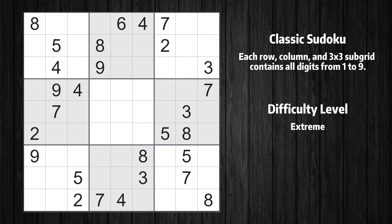Welcome to the 25th episode of our Sudoku series. In this video, I'll walk you through solving this puzzle using 10 essential techniques. Whether you're a beginner or an experienced player, these techniques will help you improve your problem-solving skills. Let's get started.